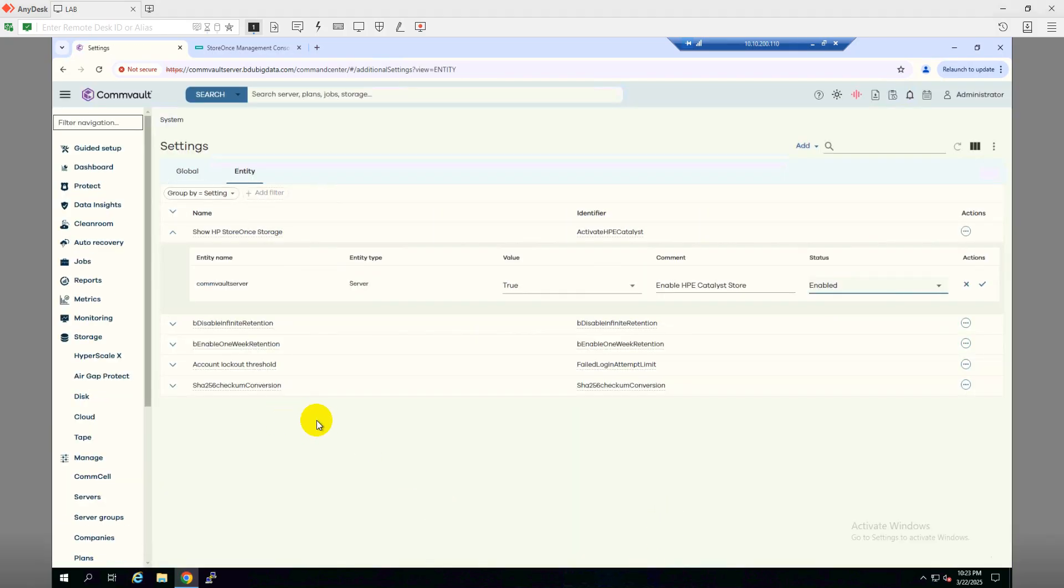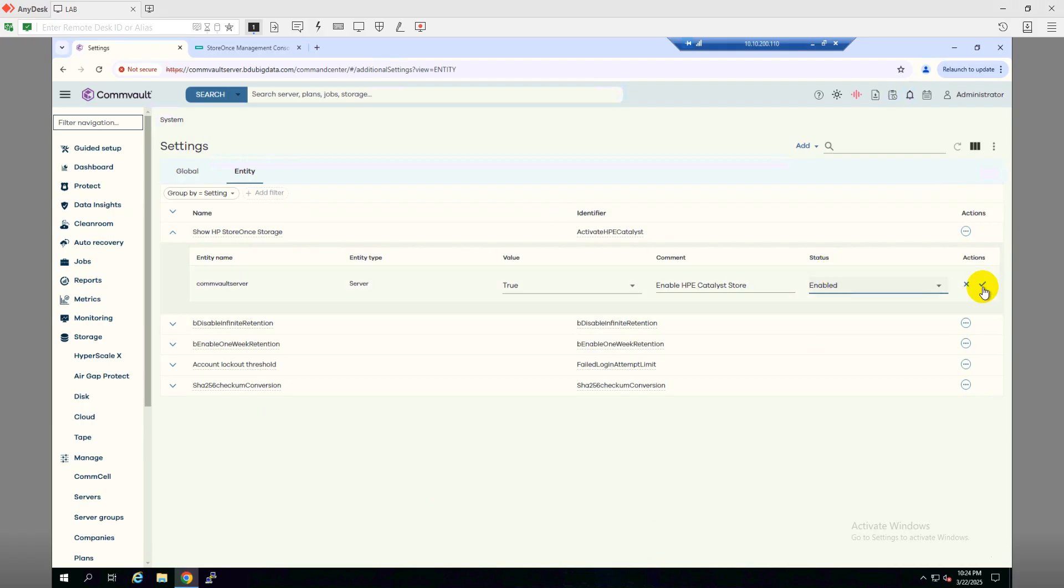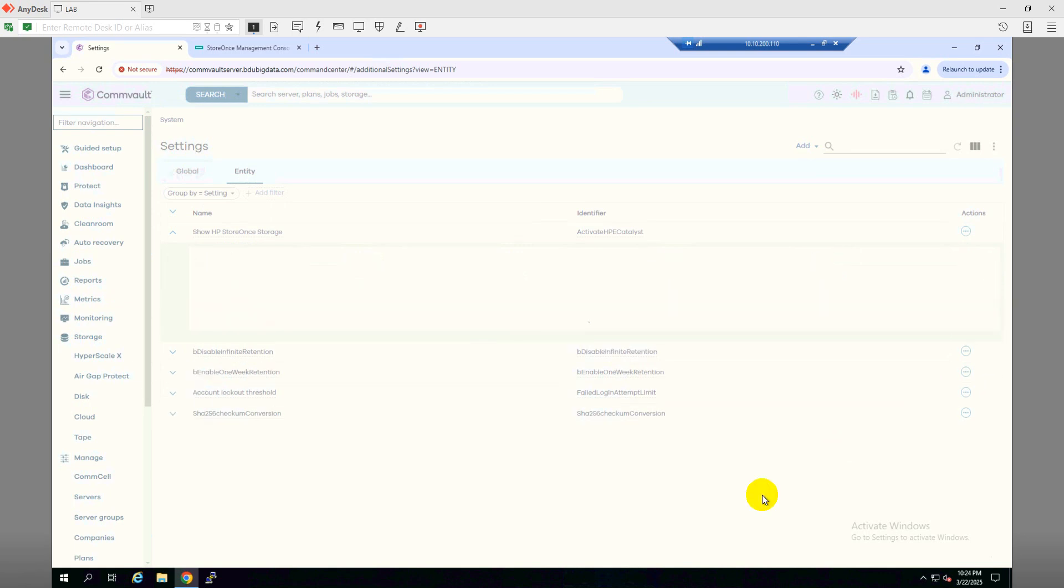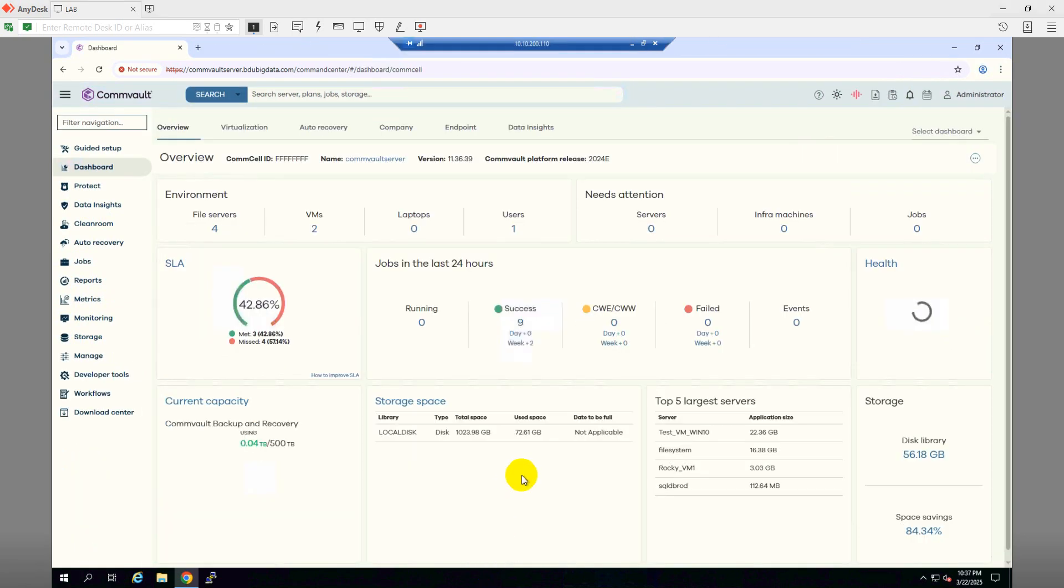So after adding it under the Global, then we will have to go to Entity. And here as you can see, we have these options HP Storage. And here as you can see, the status on default is disabled, so we need to click on Enable and then save it. Okay, so after adding that feature, I rebooted the ComServ server.